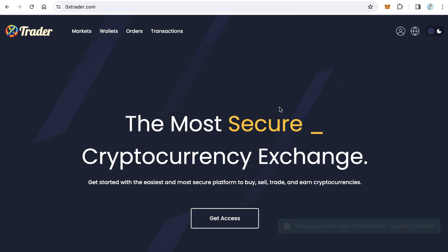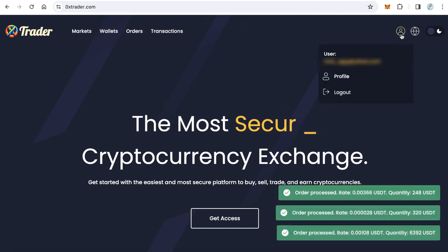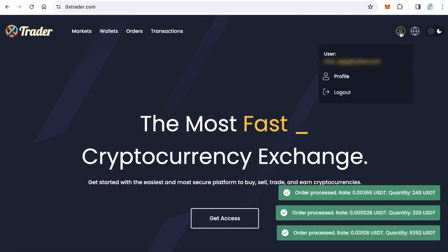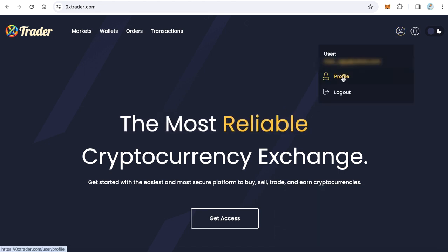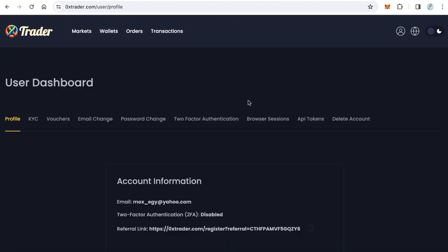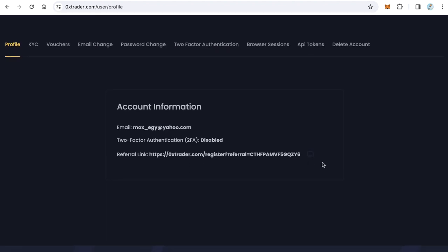Now I'm logged in. Click this icon again and click 'Profile'. Now you can find your referral link here like that. Just click this copy icon to copy your referral link and publish this link to your friends.